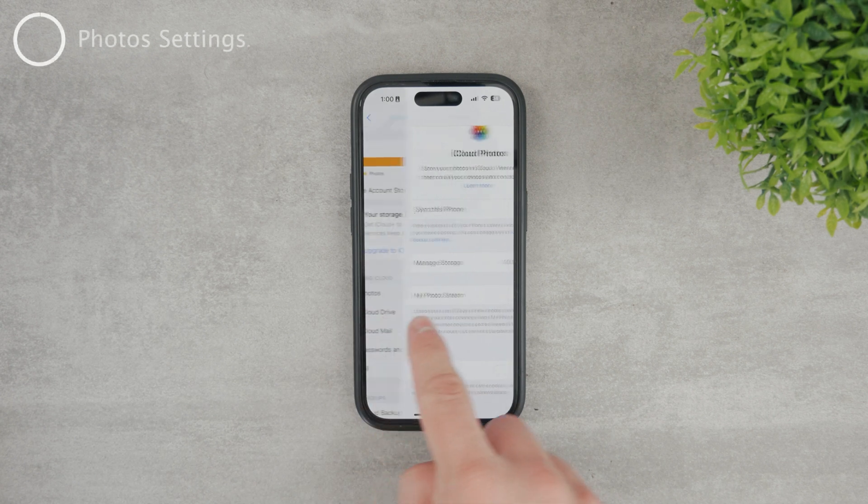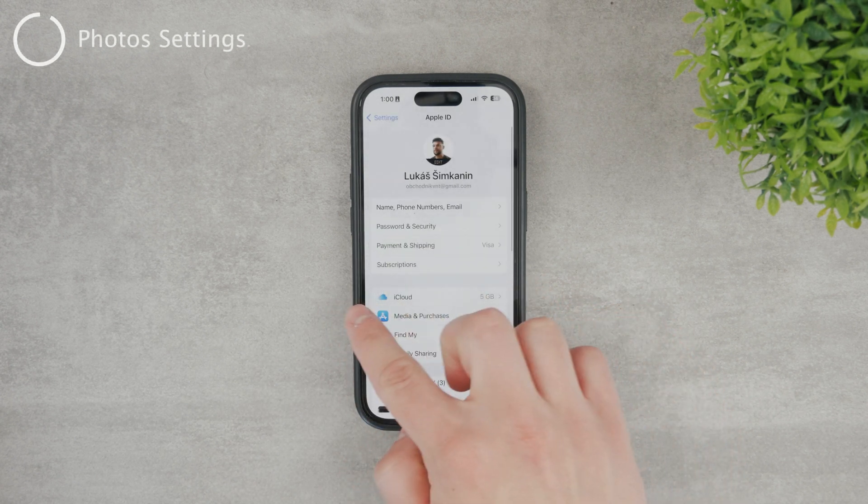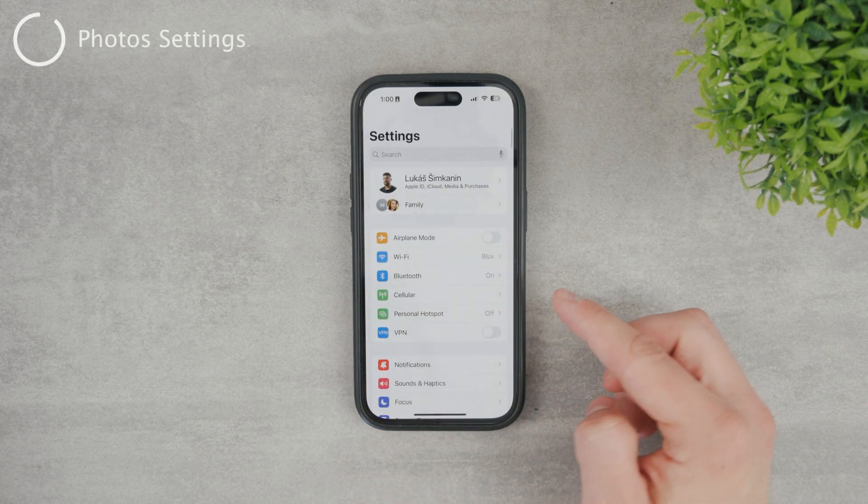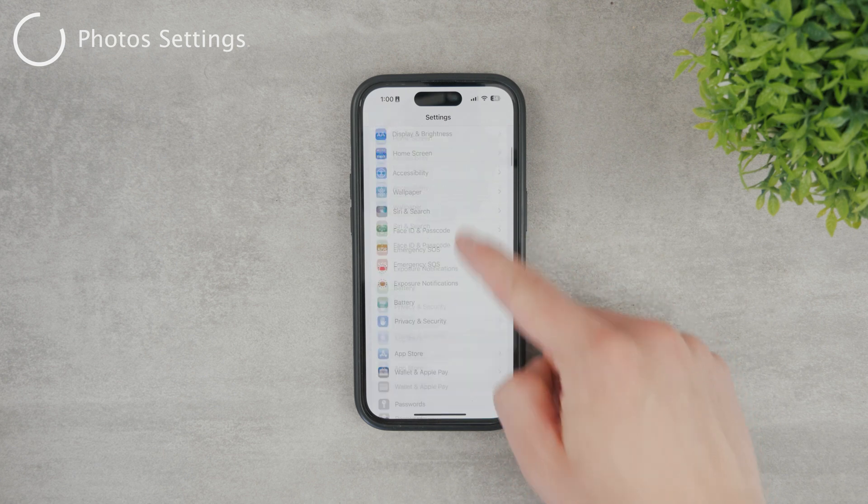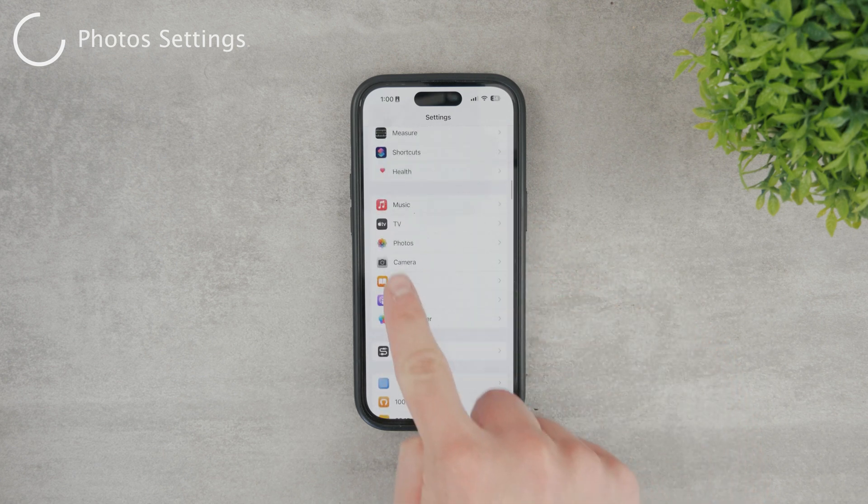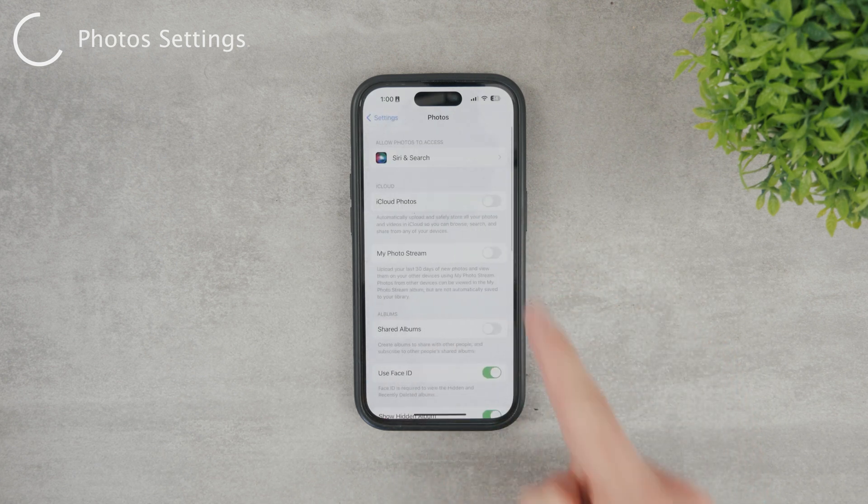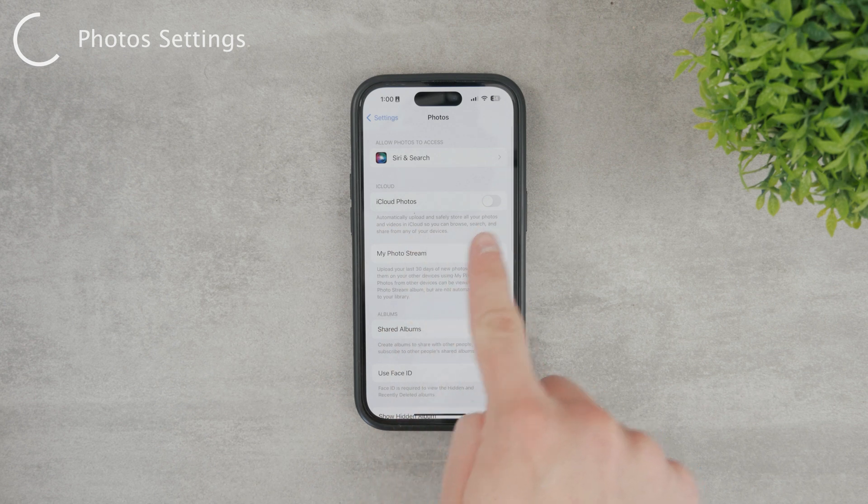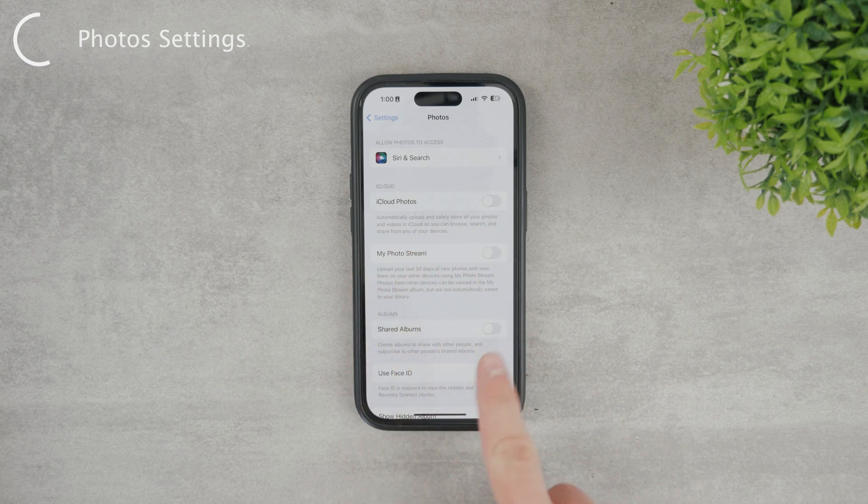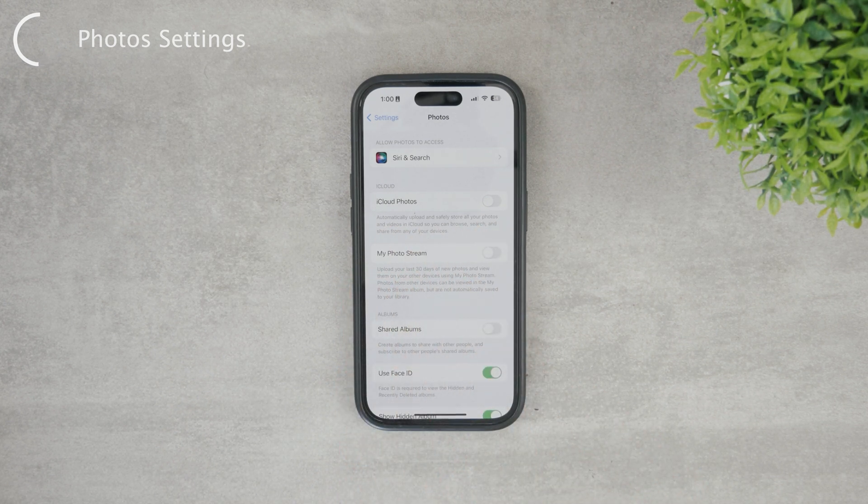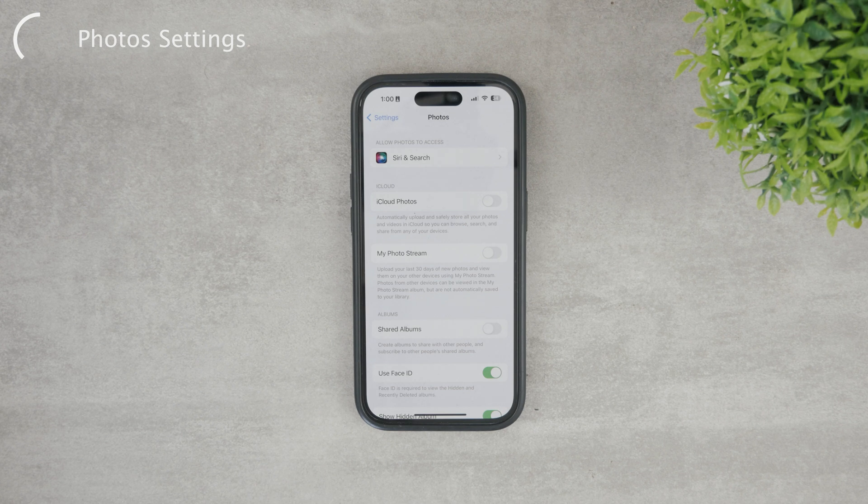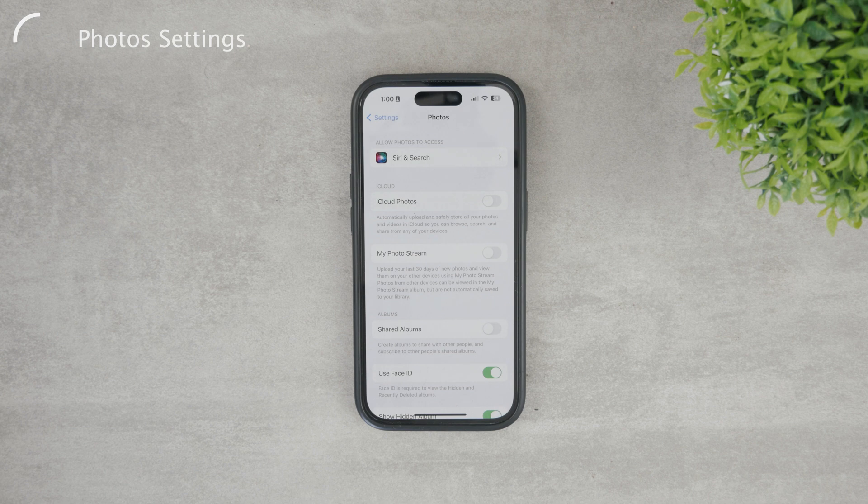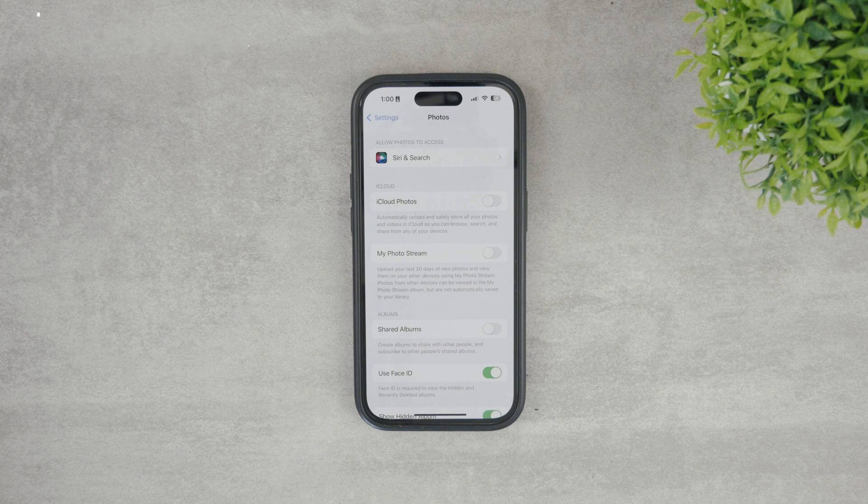The very same settings are also present in the photos section. So still in the settings, if you scroll down to the bottom, there is the photos section. And if you open it up, you can once again see the iCloud photos, my photo stream and shared albums. It's the very same thing. But when you're in the photos section, it only applies to this specific device. However, when we were in the iCloud section, the changes made were relevant to all devices running on the same Apple ID.